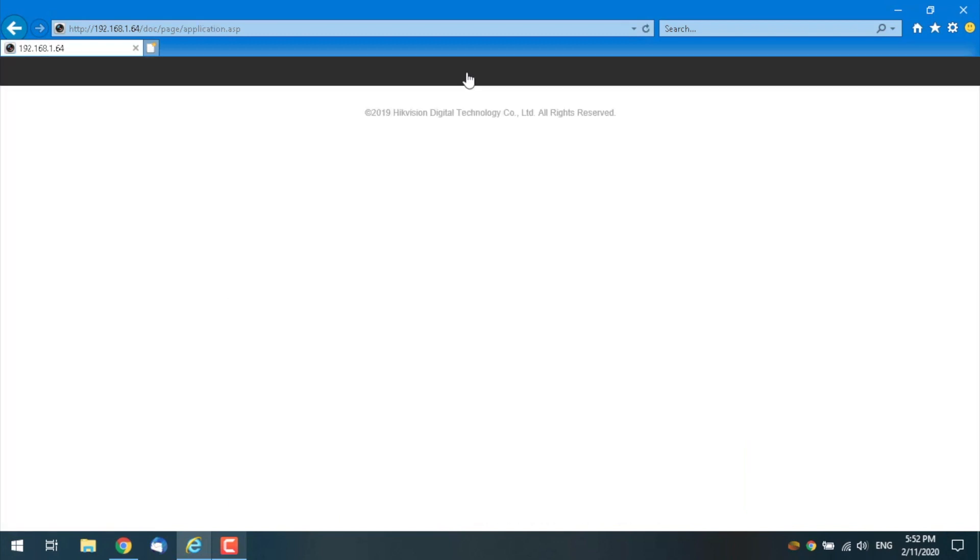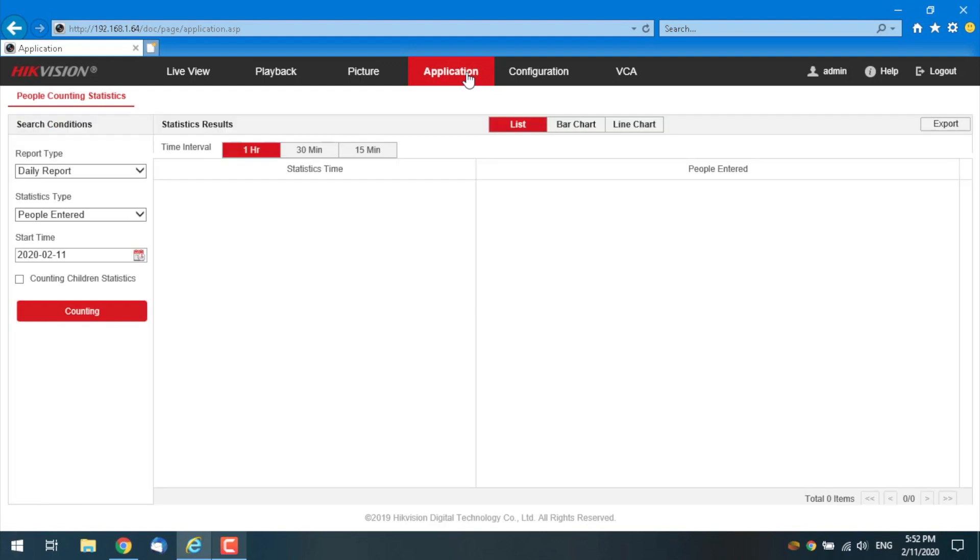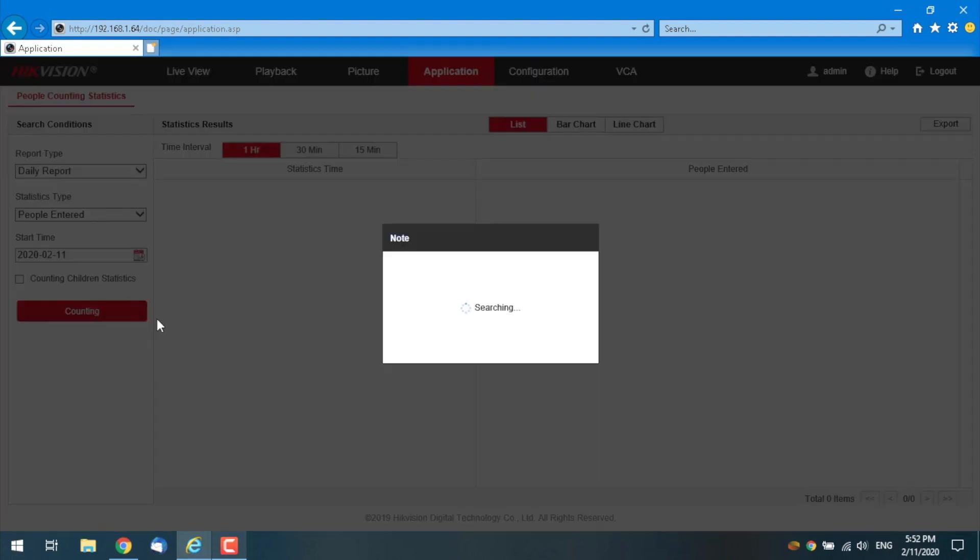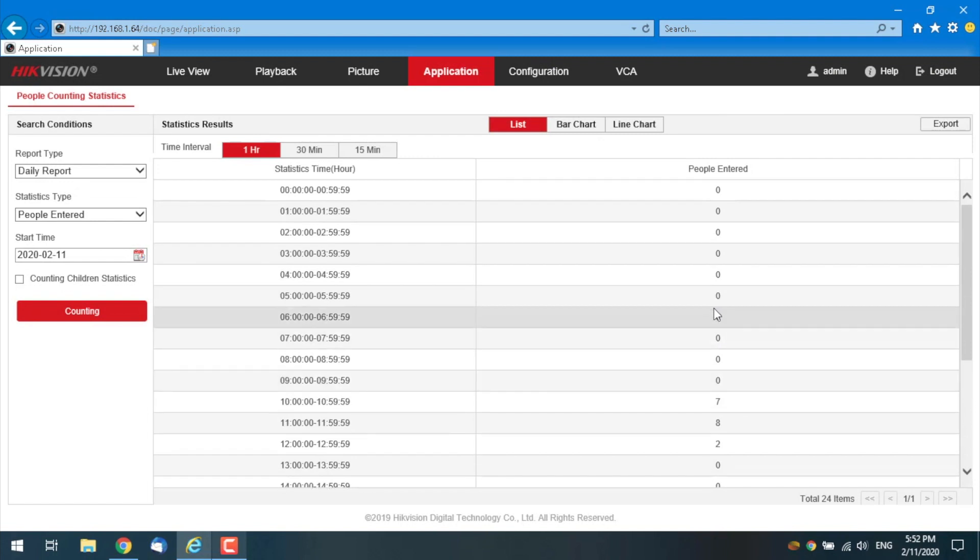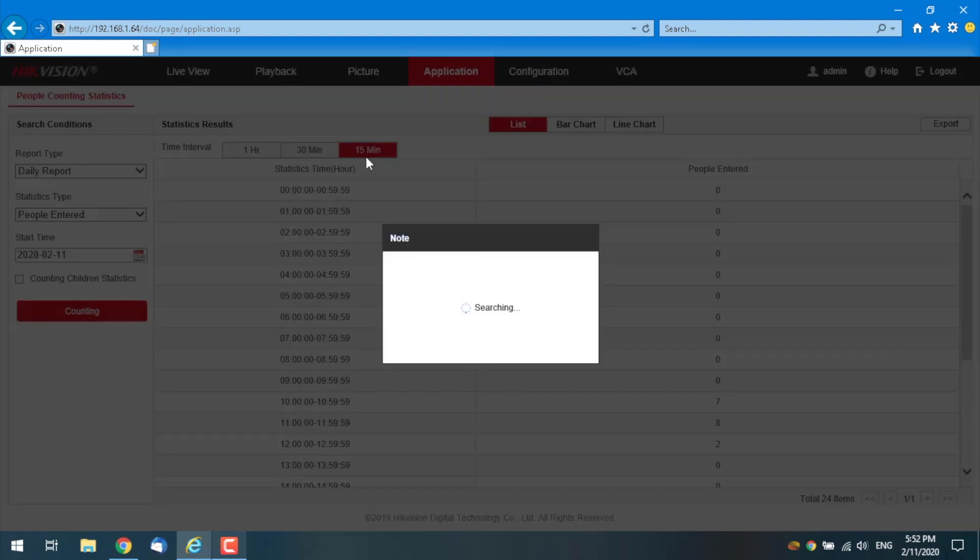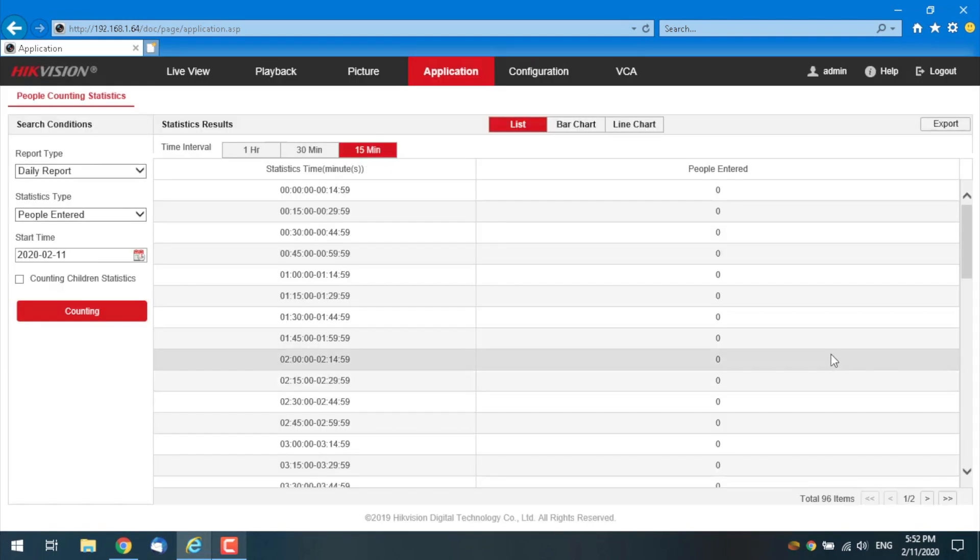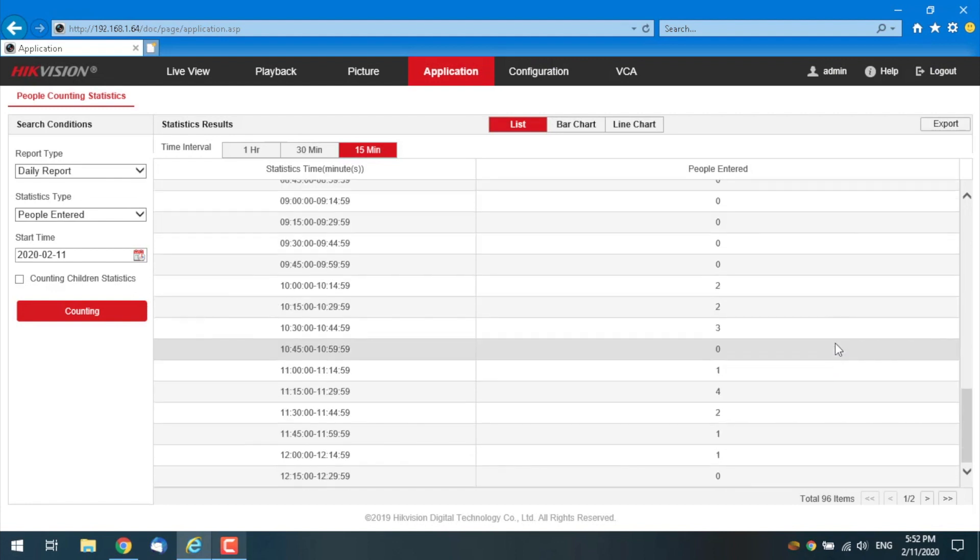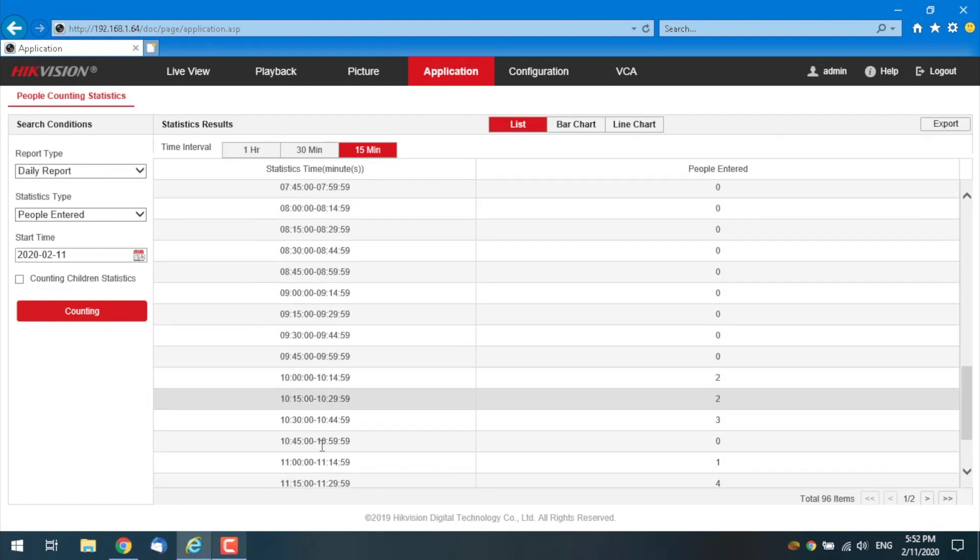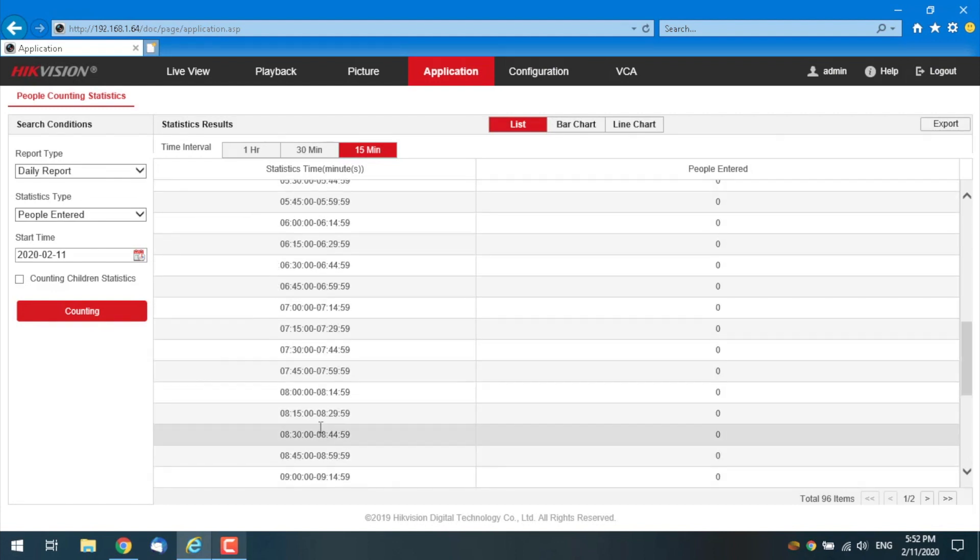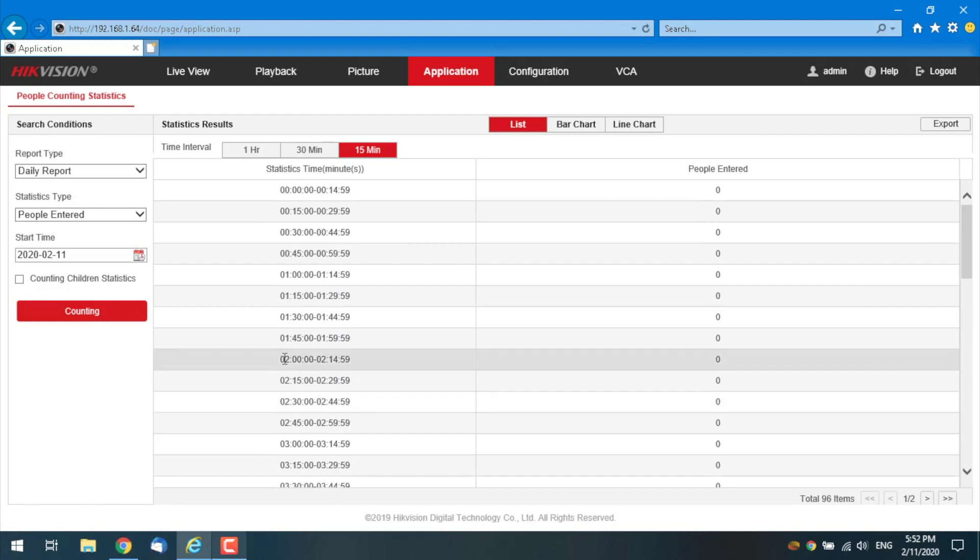And here in the application tab, yeah, I mean, I just want to show you that the camera and its algorithm is really accurate. It's fantastic. And here, of course, you're gonna see your statistics, but I don't see it now because as you can see, it's 15 minutes at least. So, oh no, is it? Oh, it's earlier. Oh, all right. I got it.